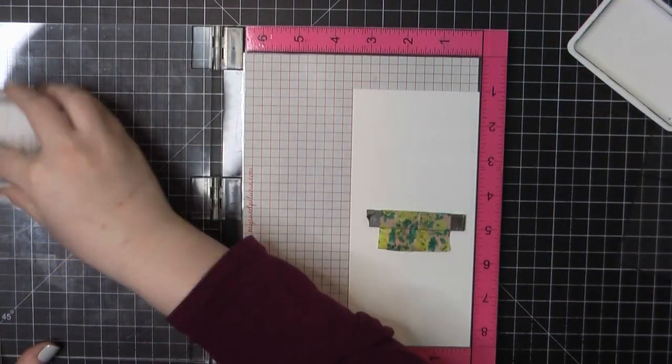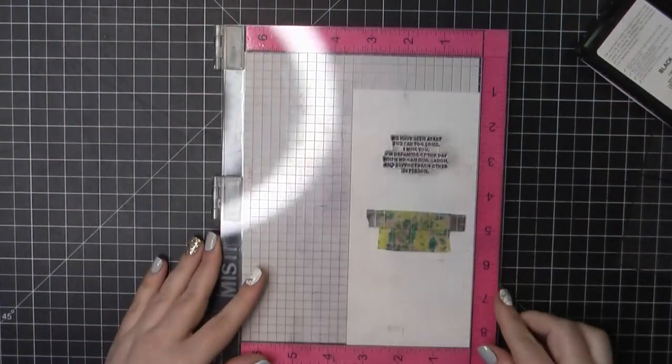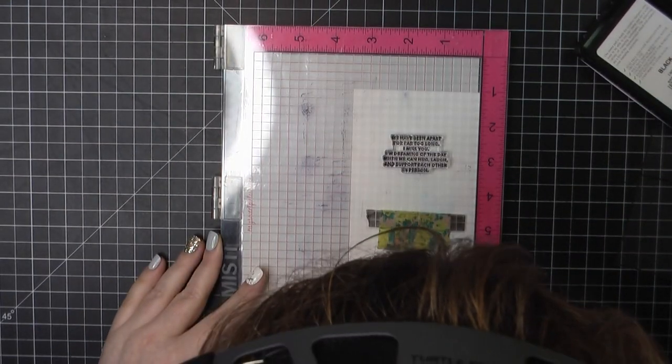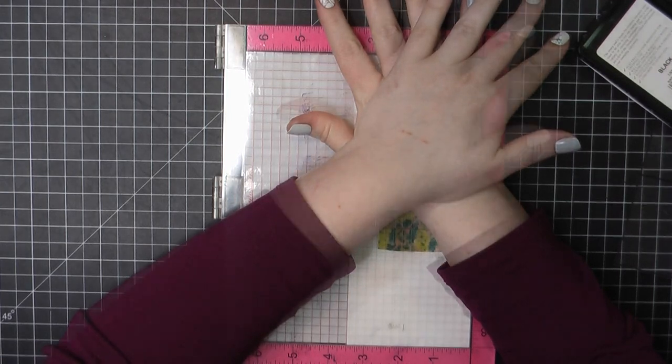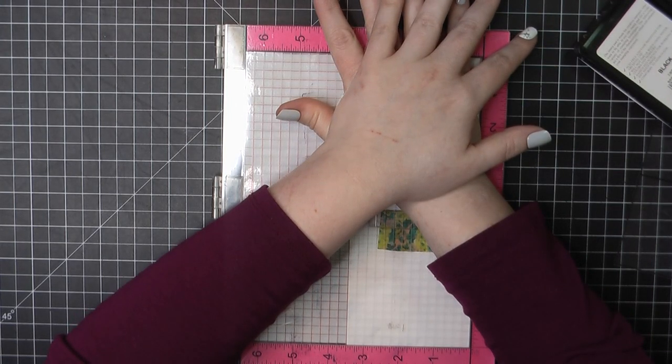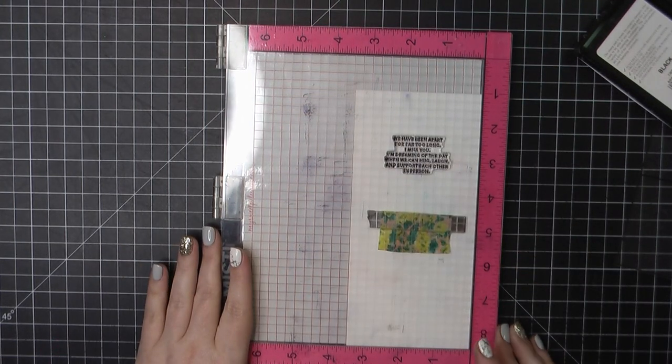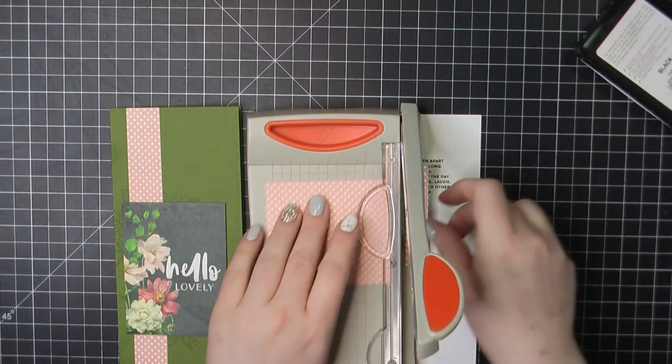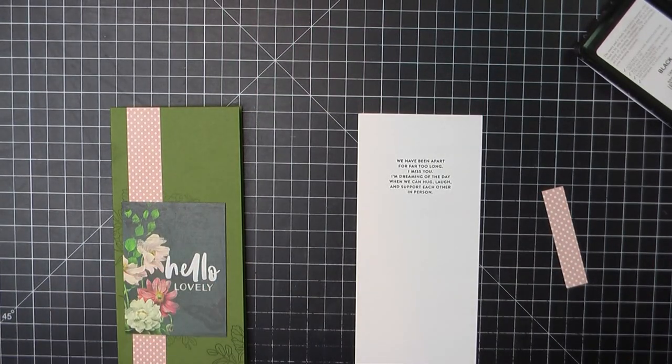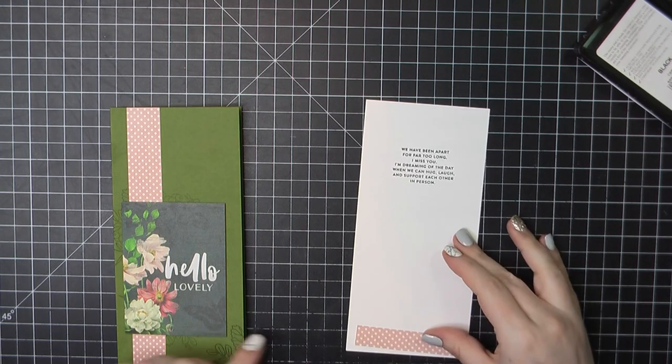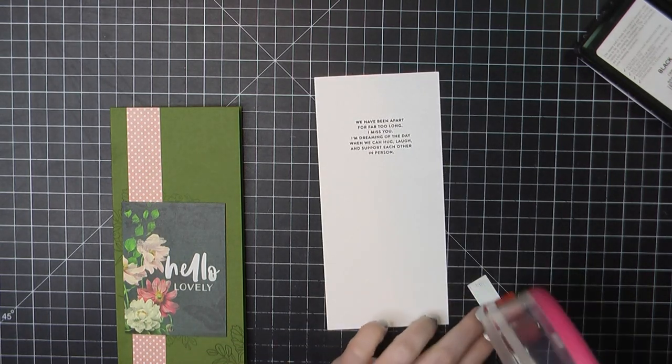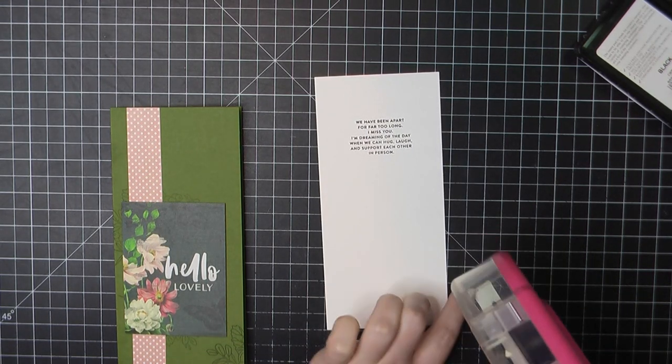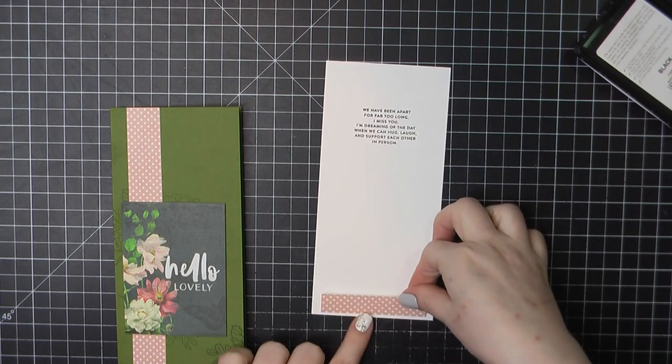For the inside, I've got a Neenah panel that I've trimmed to three and a half by seven and a half. And I'm going to stamp out this longer sentiment. We have been apart for far too long. I miss you. I'm dreaming of the day when we can hug, laugh, and support each other in person. Beautiful sentiments in this stamp set. Perfect for the times we are living in now, which hopefully we are turning the corner from.